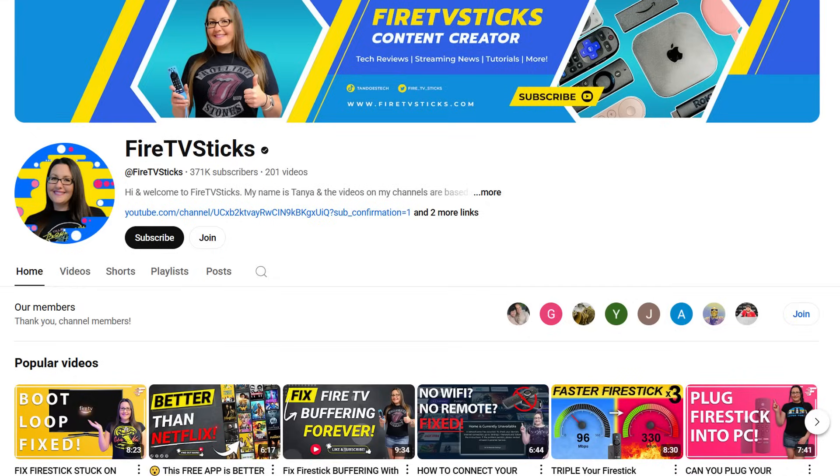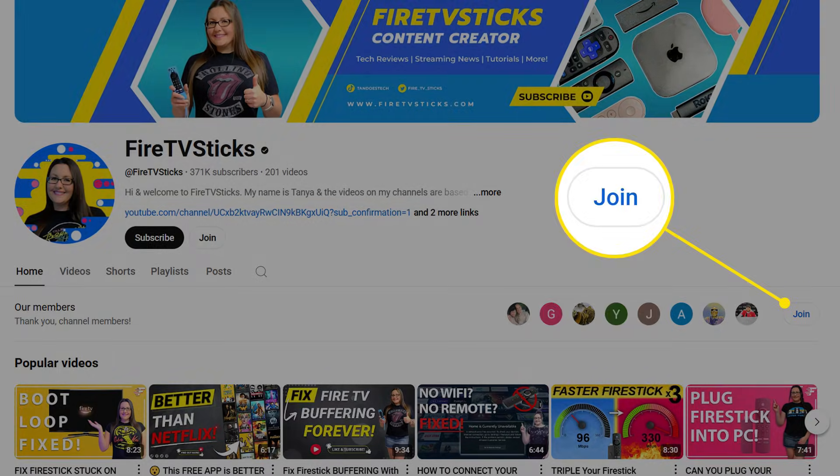And if you ever get stuck applying these tweaks or just want direct support, I've opened up Channel Memberships. Members get access to a private chat group where I answer questions personally, share extra tips I don't post publicly, and help you fine tune your setup. You can hit the Join button below if that sounds useful.